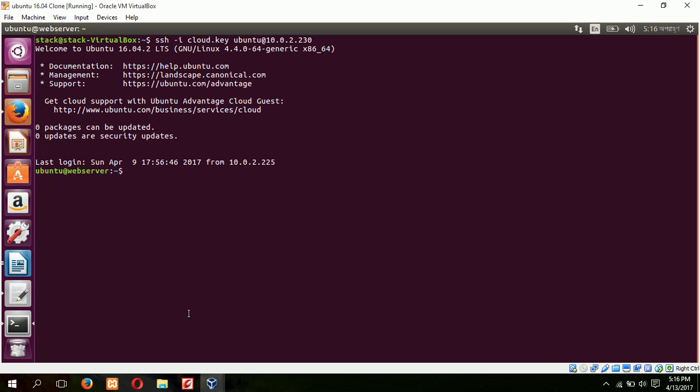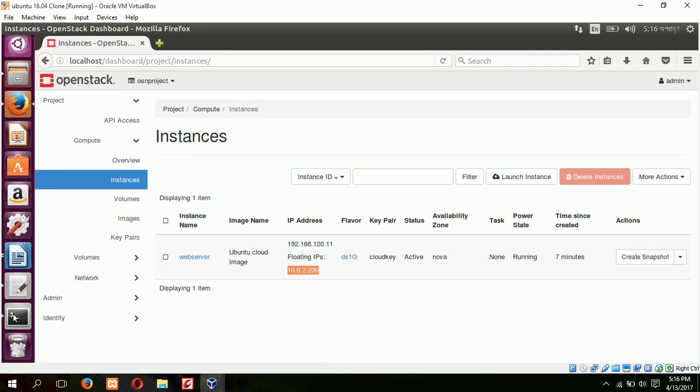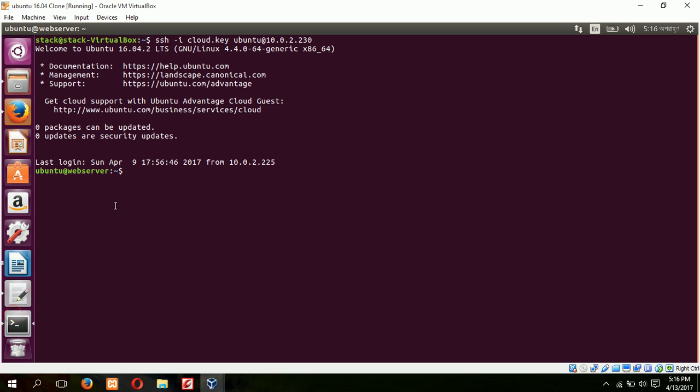Okay, it is connected with our web server instance. Now it is connected as Ubuntu user. Now I will create a root user to connect as root, so I have to set the root password.